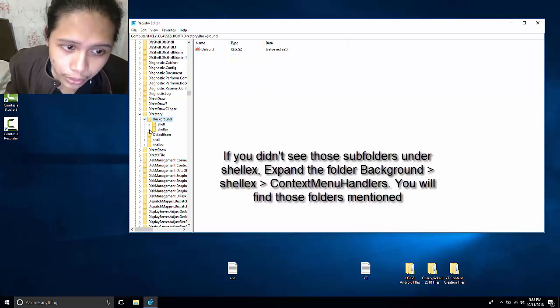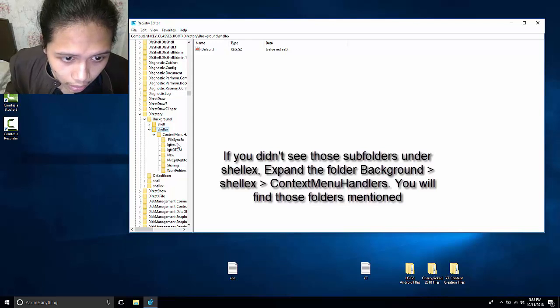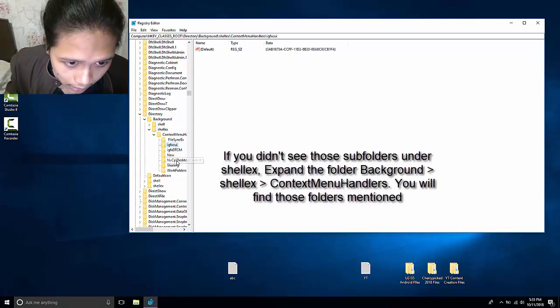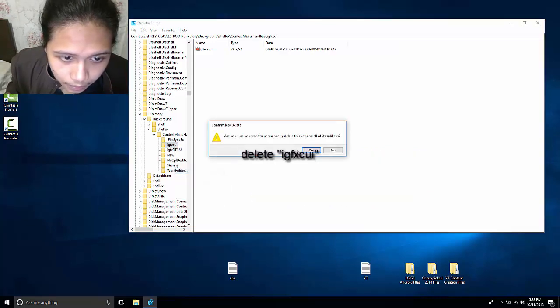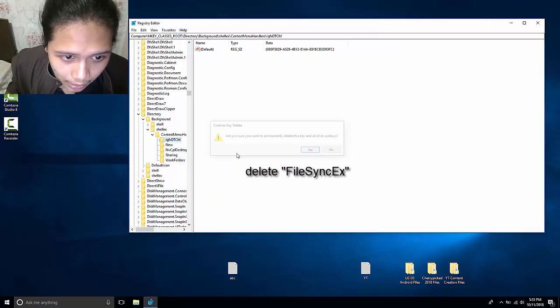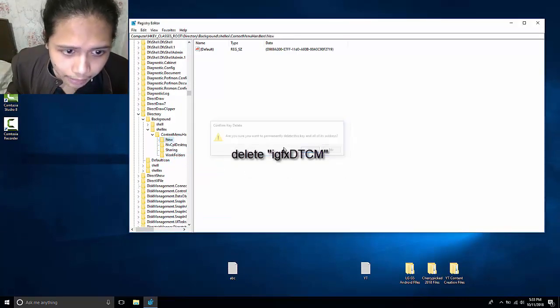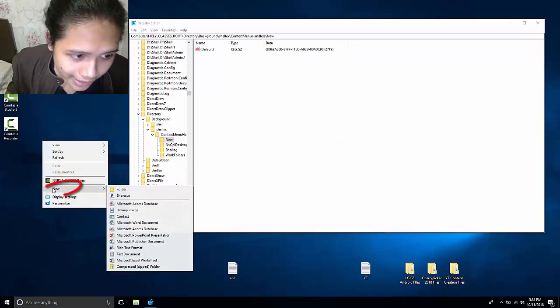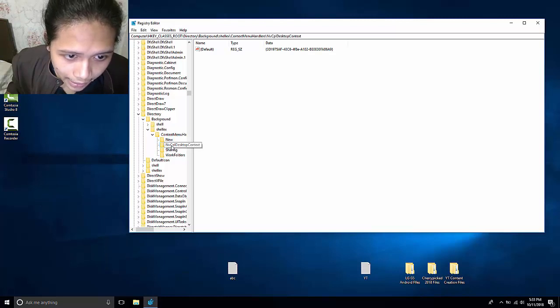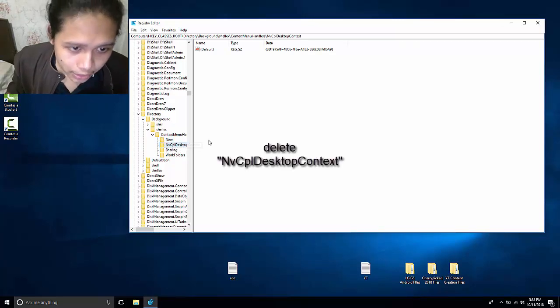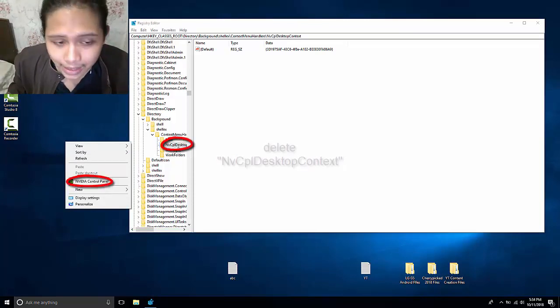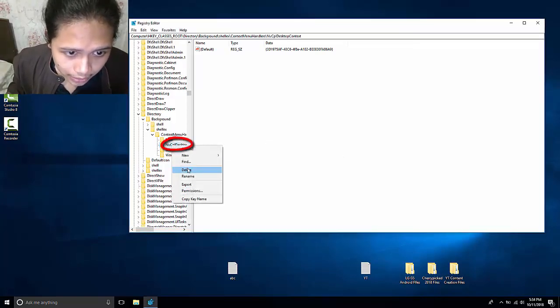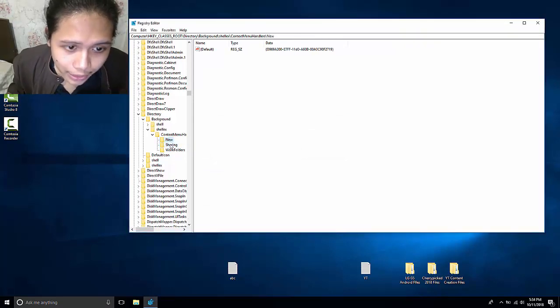Expand that folder, you will see shellex. There you go. IGFXCUI, this one you have to delete it. FileSyncEx, delete it as well. IGFXDPCM. Don't delete the new because basically new is this one. Delete this NVCPL desktop context. That NVIDIA is the NVIDIA control panel desktop context. So this is the only thing we want to delete from here. And there you go. Don't delete the new.